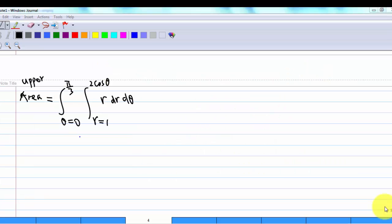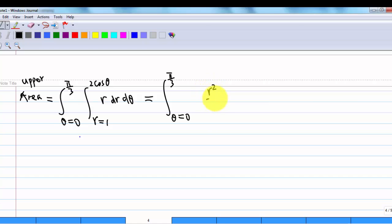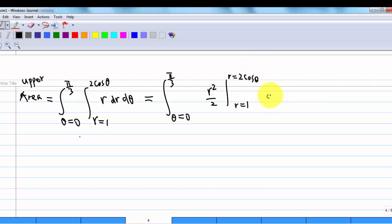So the upper area is the integration from theta from 0 to pi over 3, and r from 1 to 2 cosine theta of r, dr, d theta.